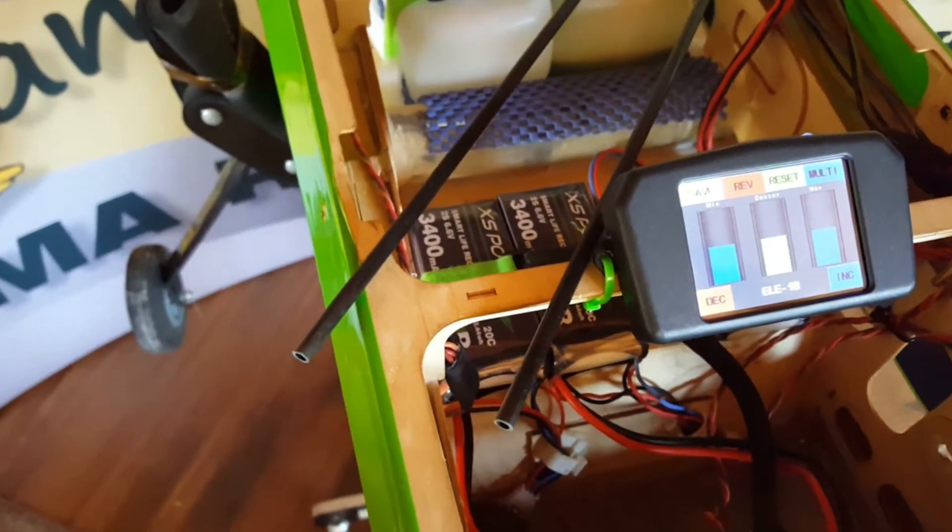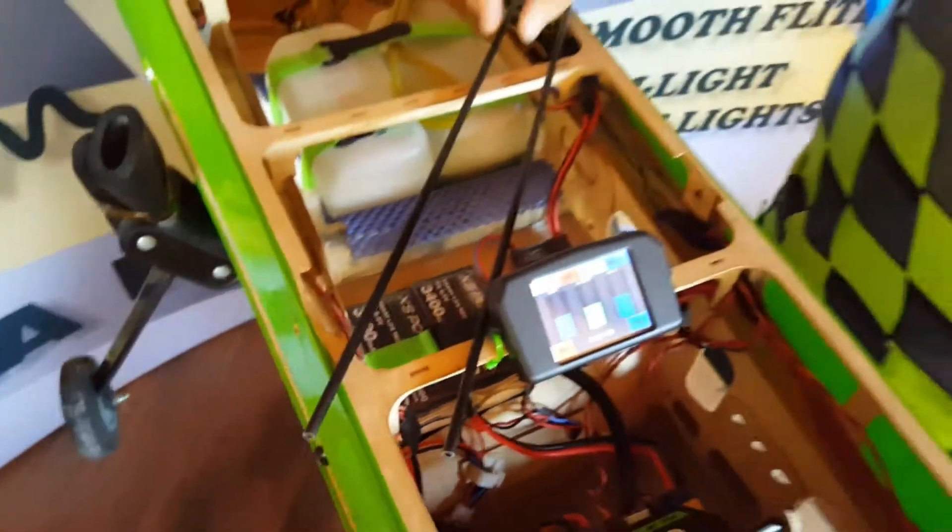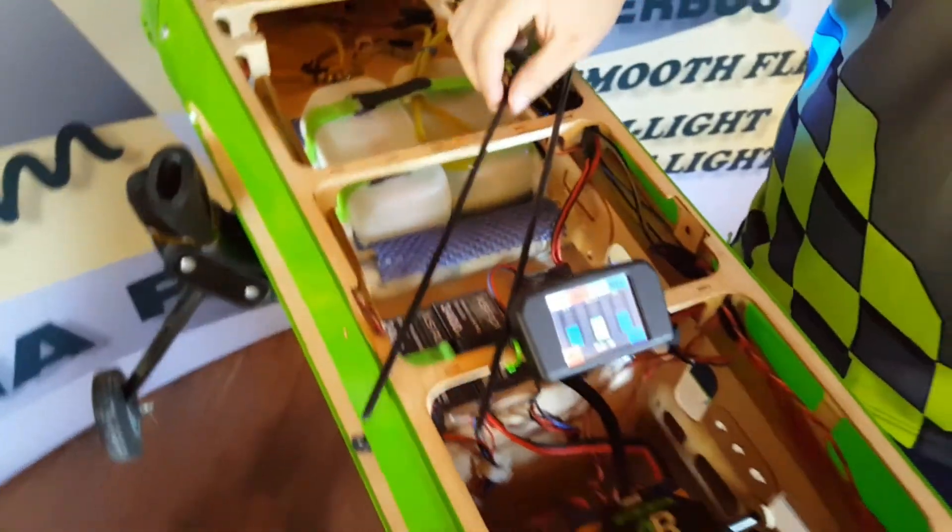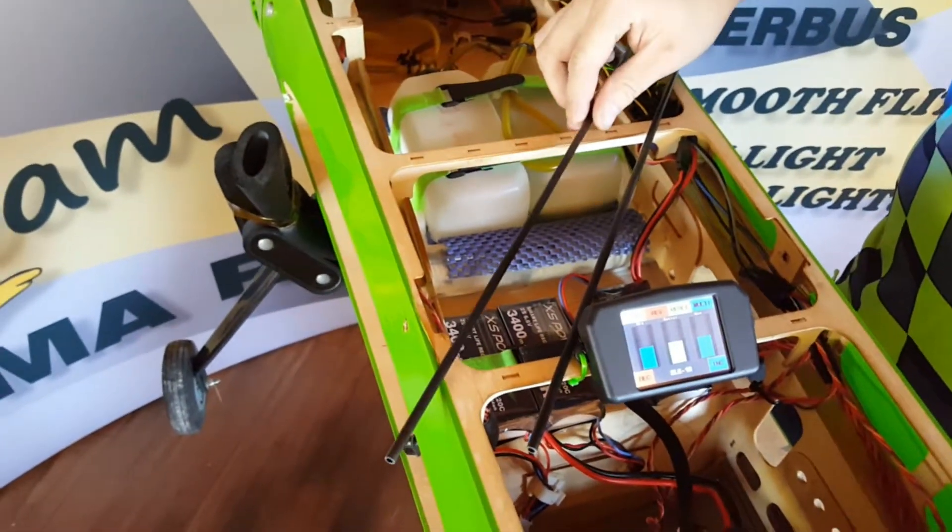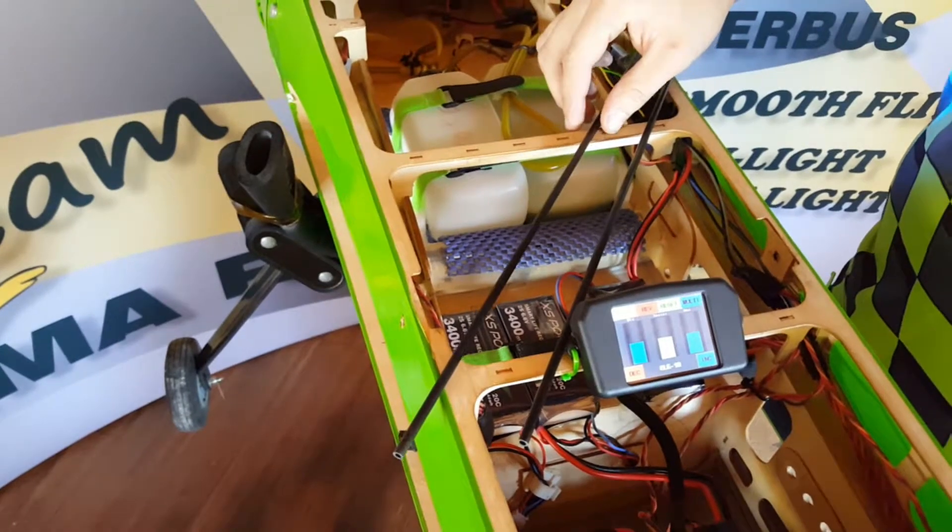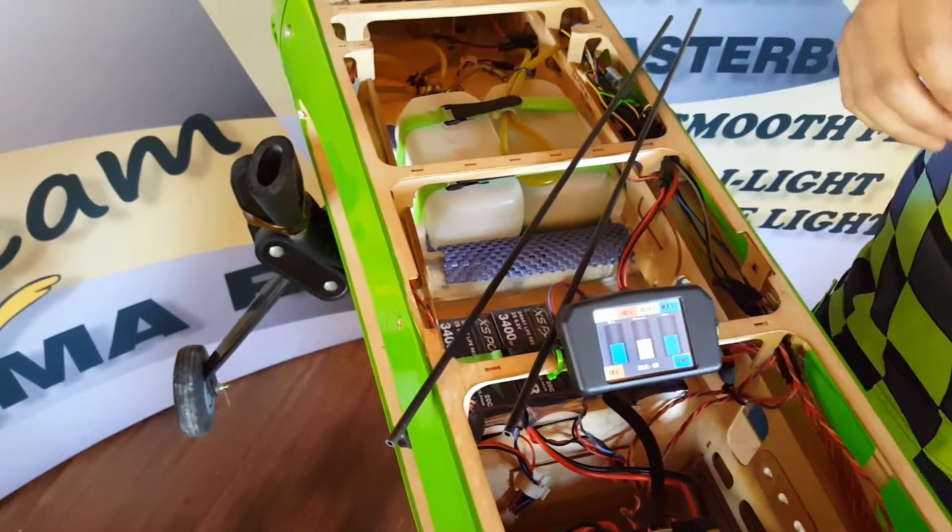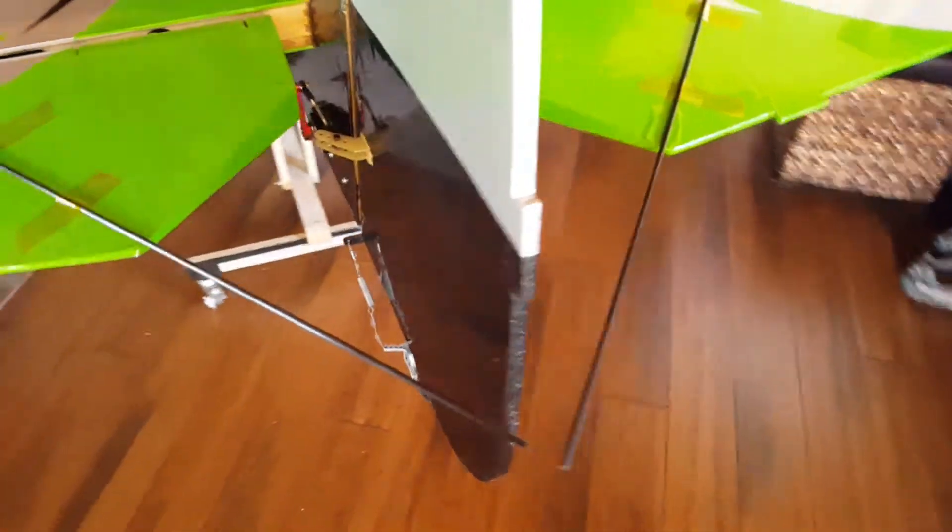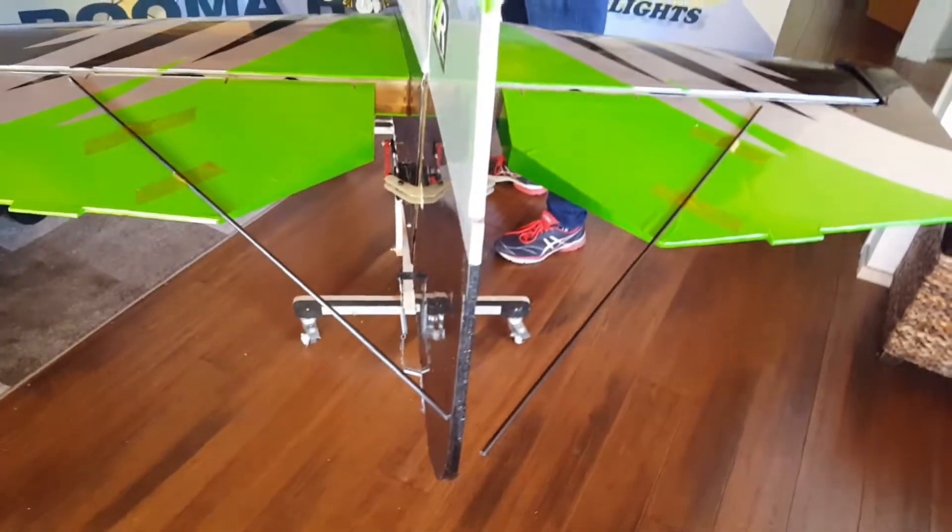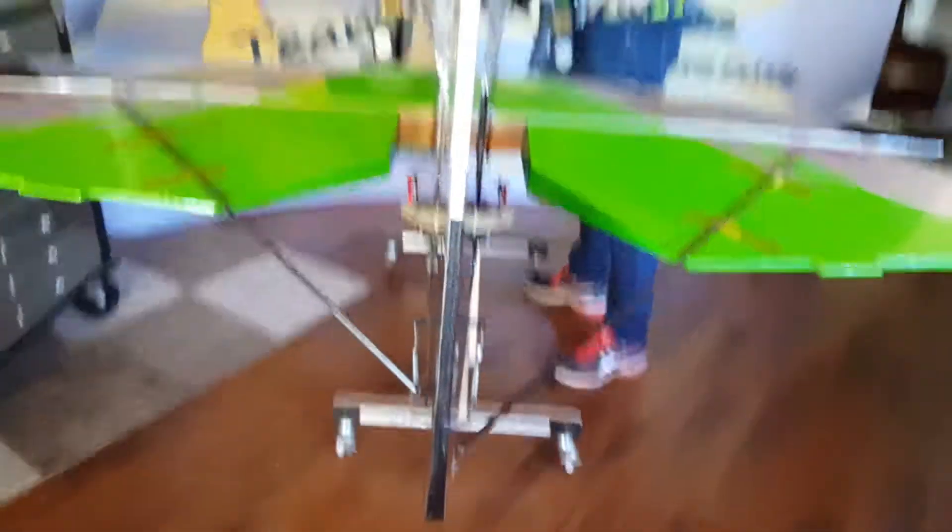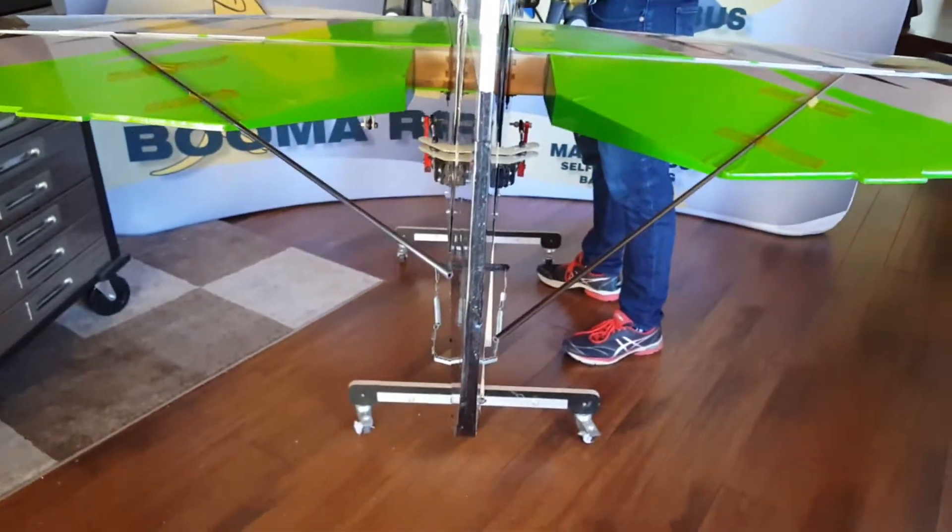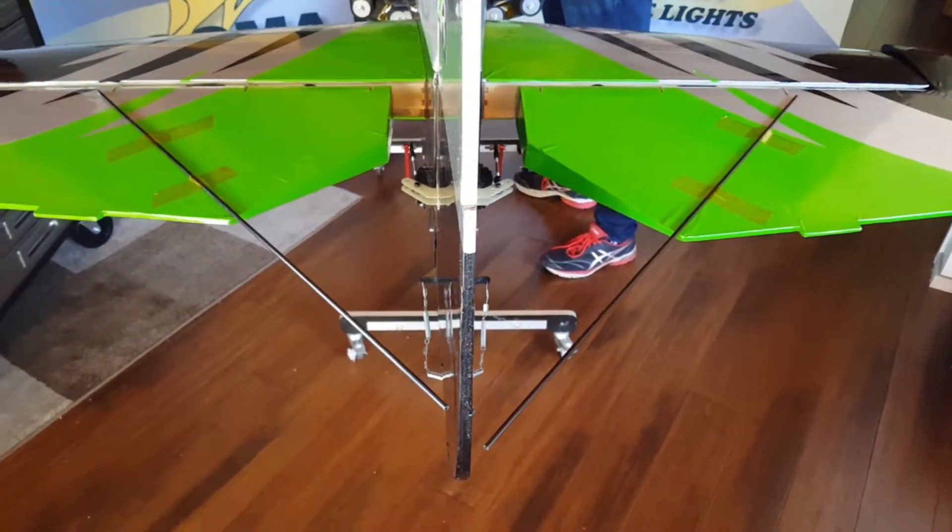A couple of things you might need or you might want to consider is some carbon rods. These carbon rods are about half a meter in length, and it just gives you a better indicator on your elevators to show how close they are to be matched. You can see the elevators are way out at the moment.